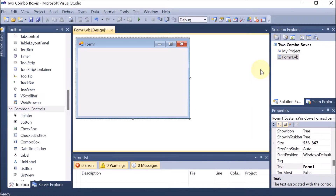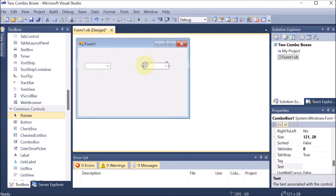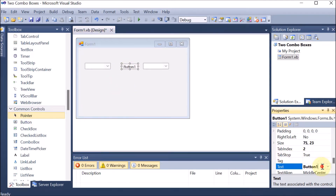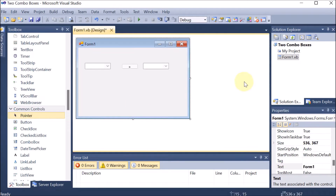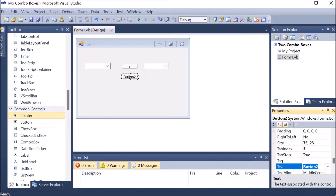We are applying operations on two combo boxes. First we are taking the first combo box, then the second combo box. We are going to apply their operations, so for that we are taking buttons. The first button we are taking — let us suppose we are providing the right arrow, so from combo box 1 to 2 we are shifting one element. Now we are taking one more button, and in this button we are providing the left-hand side arrow.